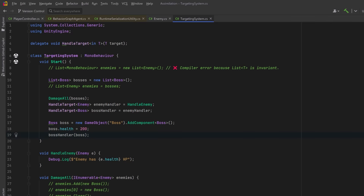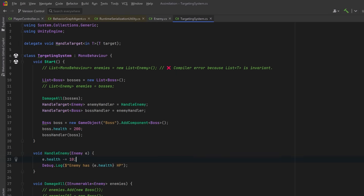Now using the `in` keyword says nothing about immutability — you're still allowed to modify the object you receive. So in our HandleEnemy method we might actually want to change the health of the enemy, which is perfectly valid. It makes sense because Boss inherits from Enemy, so anything that can handle an Enemy can safely handle a Boss too. The compiler knows it's type-safe to pass a Boss into a method that expects an Enemy — however, C# still needs an explicit `in` keyword to allow that substitution.